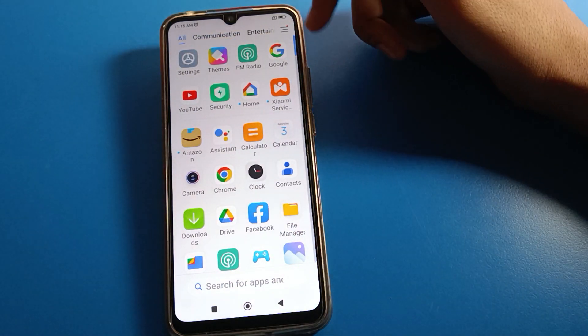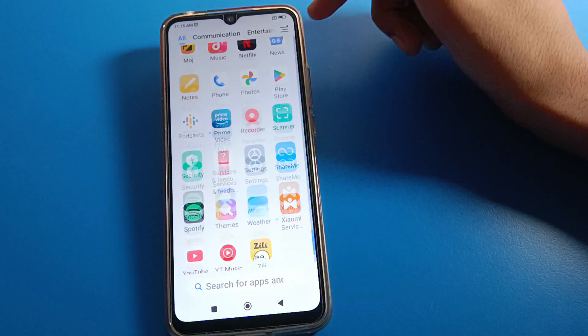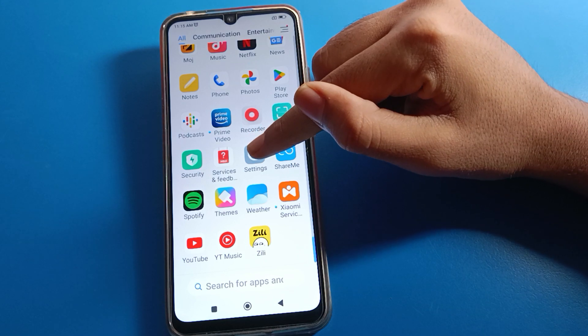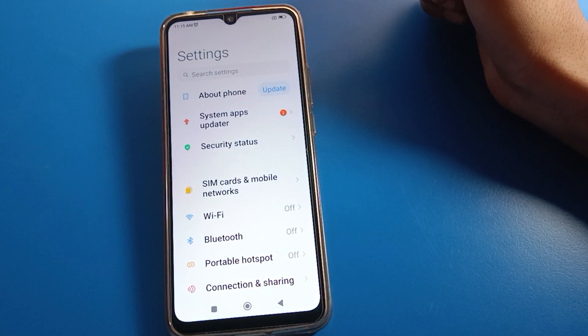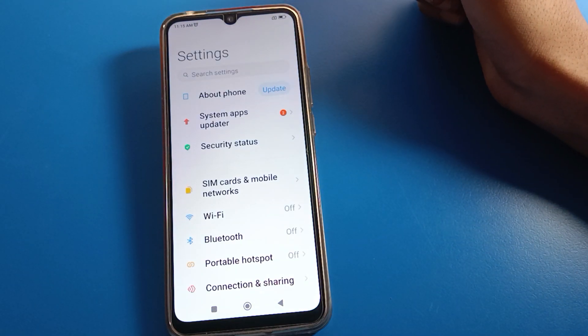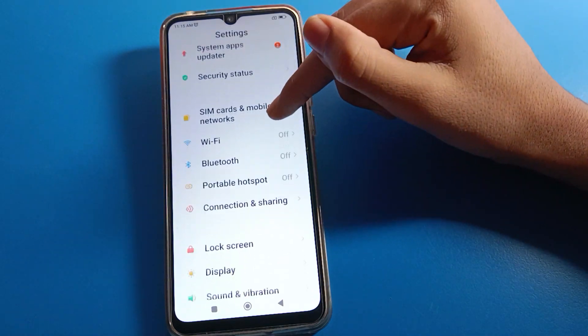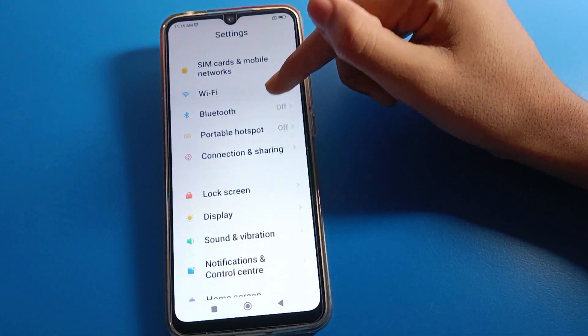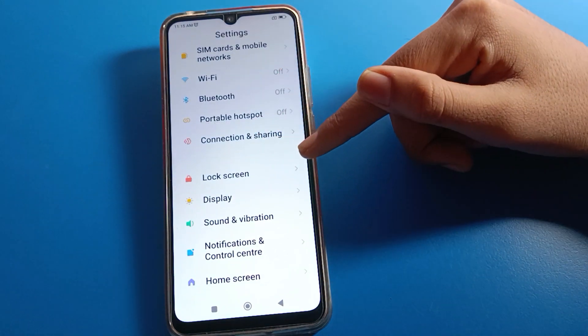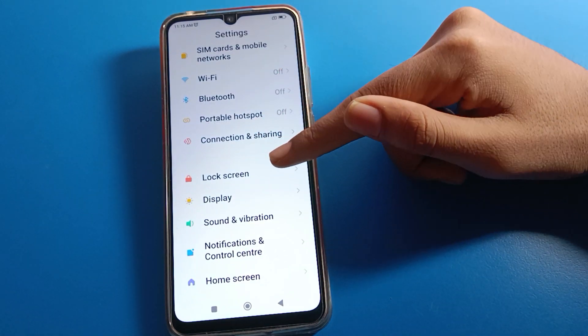Open your Redmi mobile phone settings. After opening phone settings, you can see this type of interface in your Redmi mobile. Click on lock screen settings.